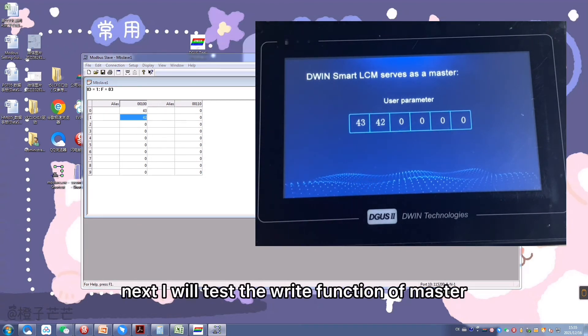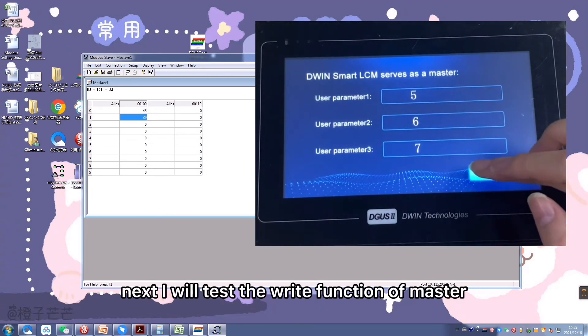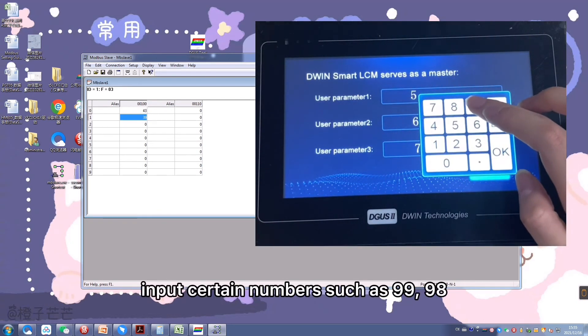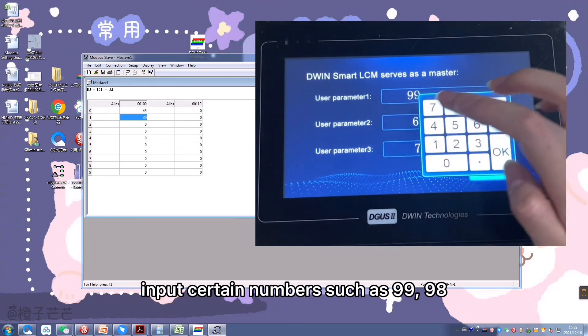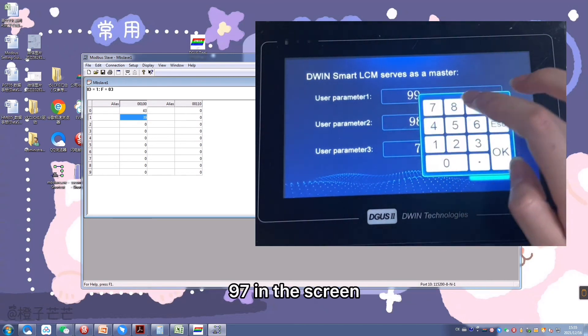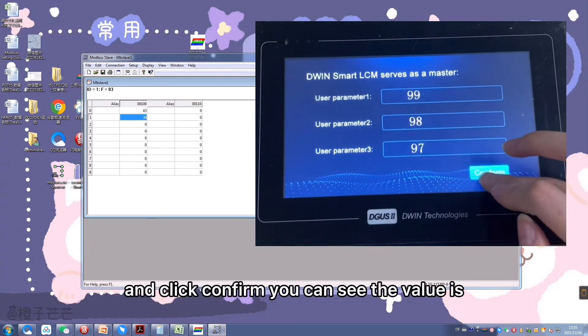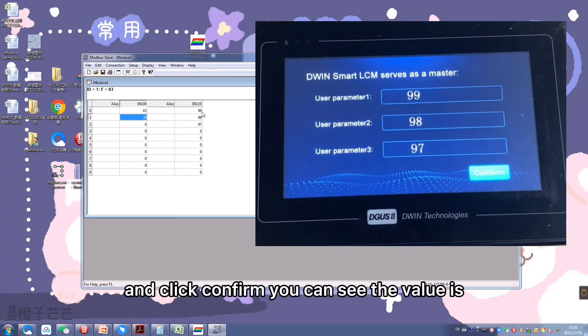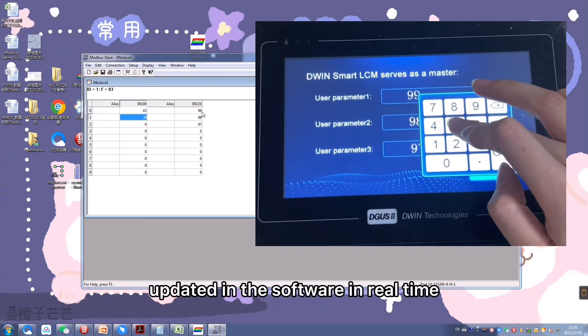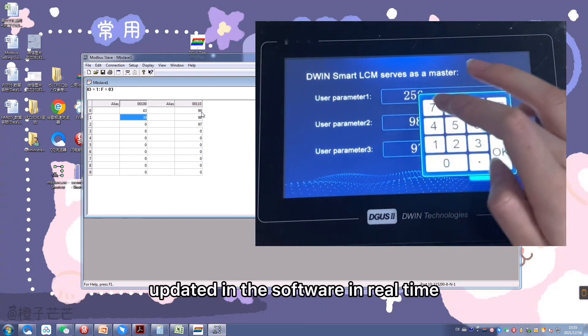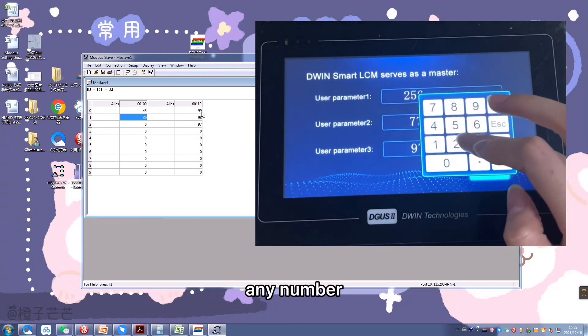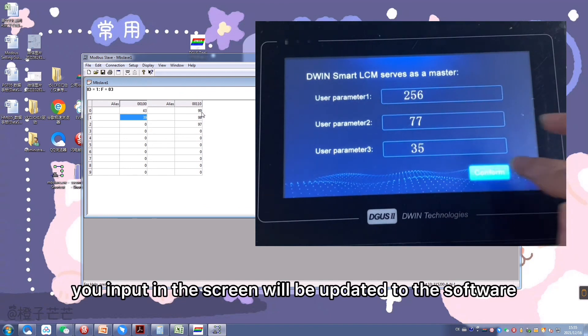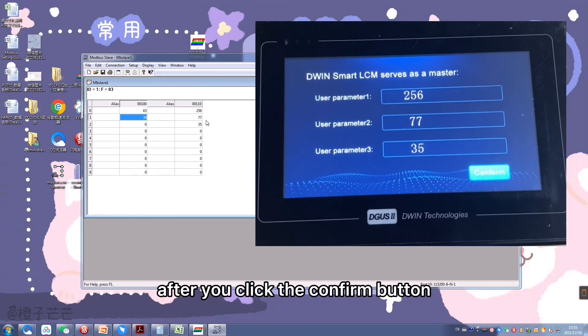Next, I will test the write function of master. I will input certain numbers such as 99, 98, 97 in the screen and click confirm. You can see the values update in the software in real time. Any number you input in the screen will be updated to the software after you click the confirm button.